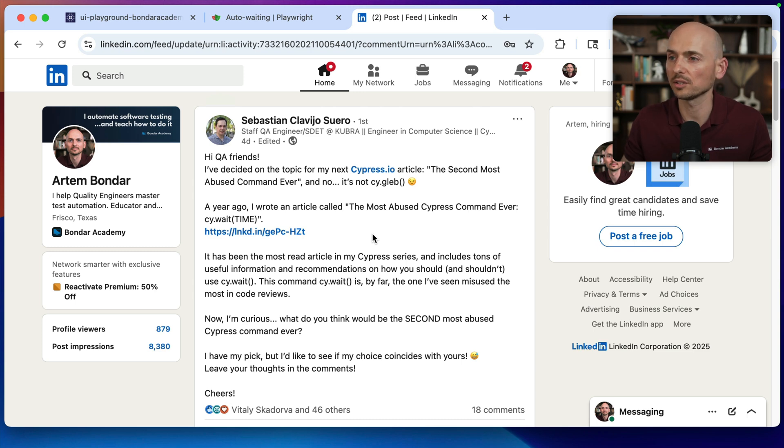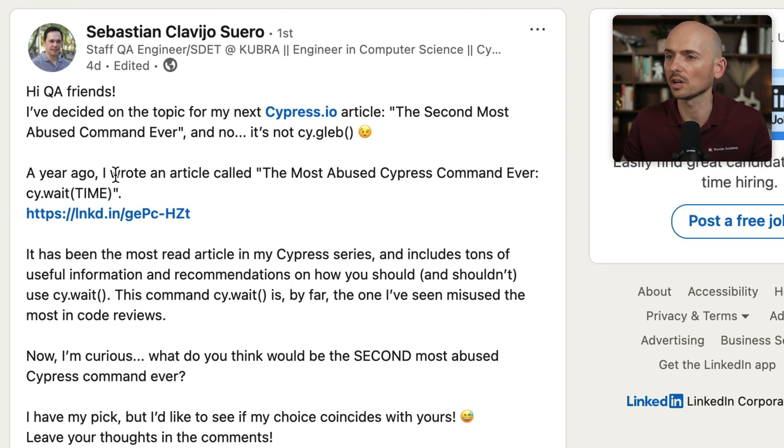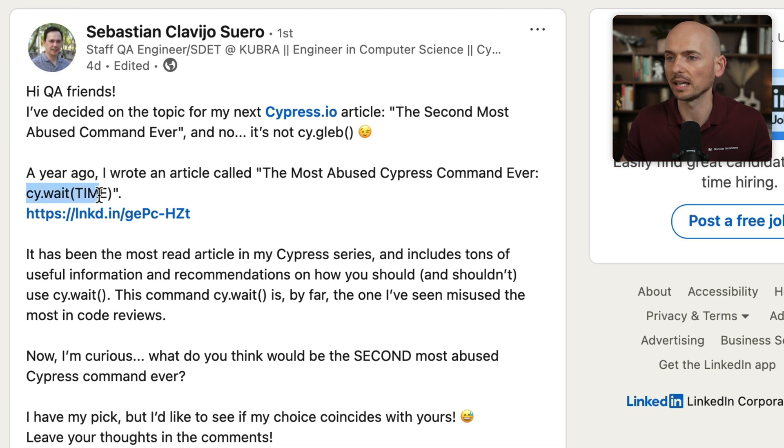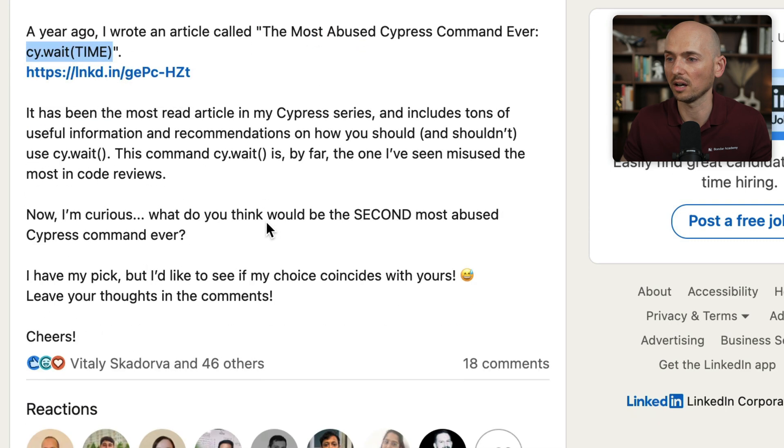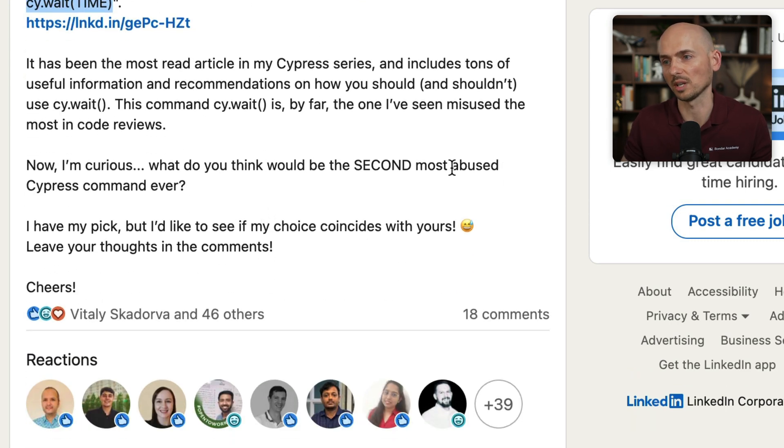A few days ago, Sebastian Suero made a post on LinkedIn where he mentioned his article about the most abused Cypress command ever: cy.wait, and I actually very much agree with that. He also asked the question, what do you think would be the second most abused Cypress command ever?